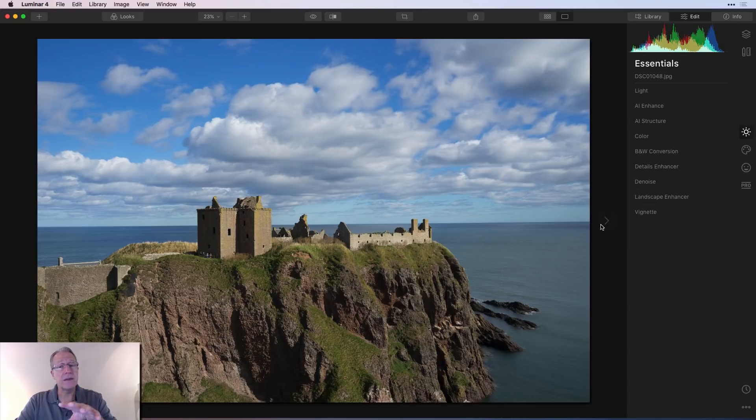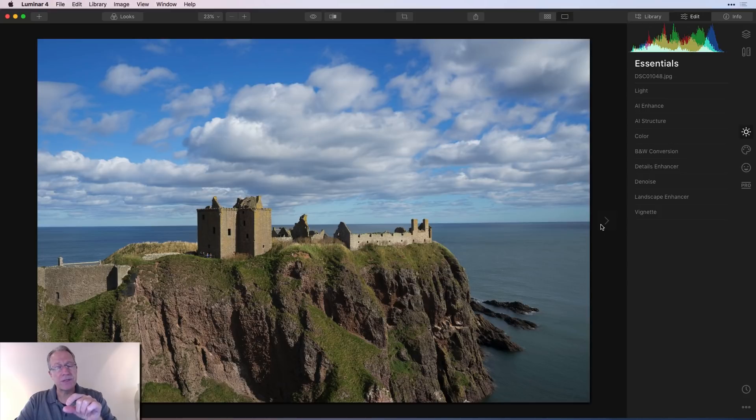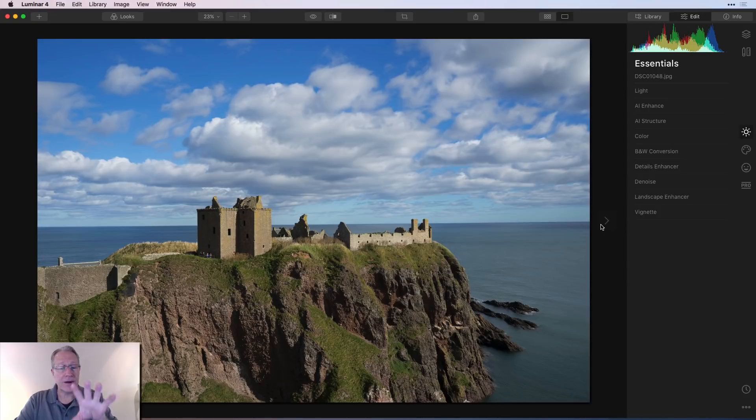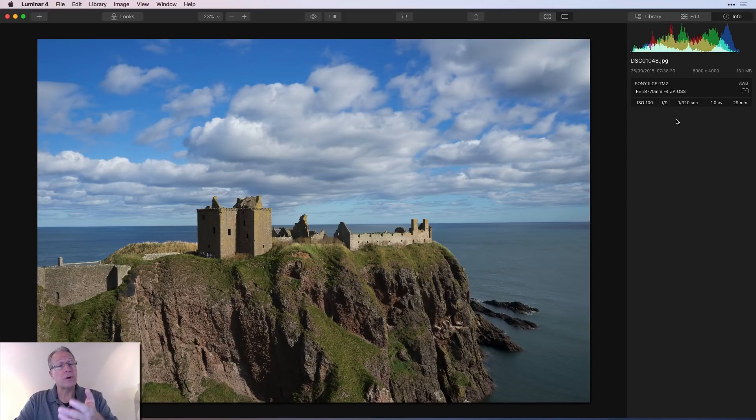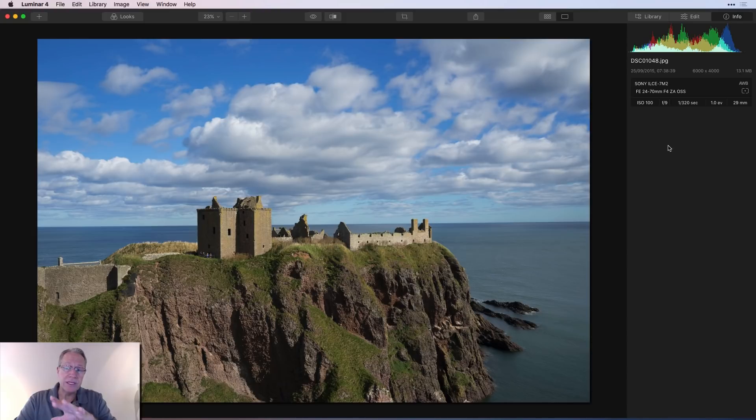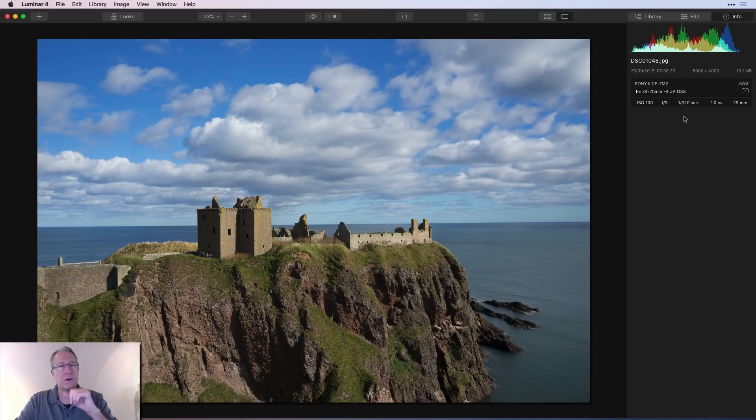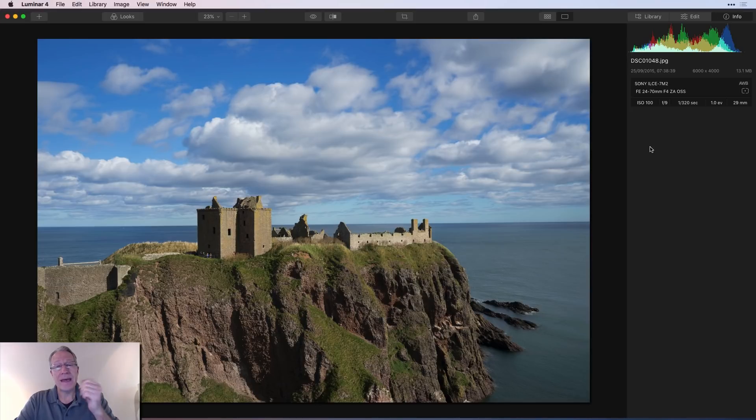Edit is where you get into the tools, which used to be known as filters, for actually making slider adjustments to individual sliders to adjust the look of the photo. And info is where you find out information about this photo. So you can see all that there. What day I shot it, what it was shot with, what the stats are on the photo, and that sort of thing.